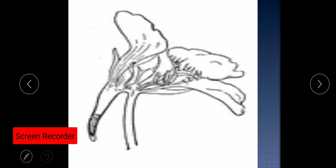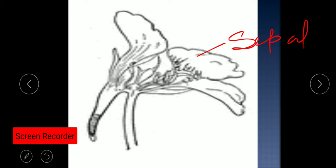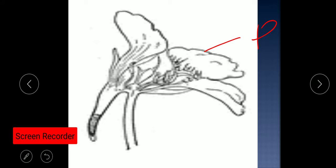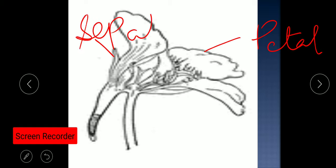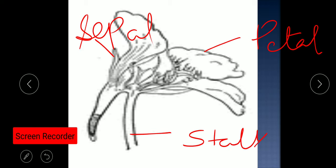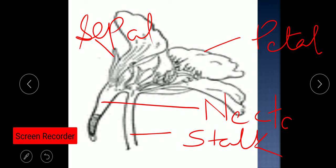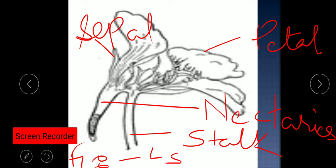This is the longitudinal section of the nasturtium flower. This part is the petal, this part is the sepal, this is the stalk, and this part is the nectary. This may come for a diagram-based question. The name of the figure is: longitudinal section of nasturtium flower.